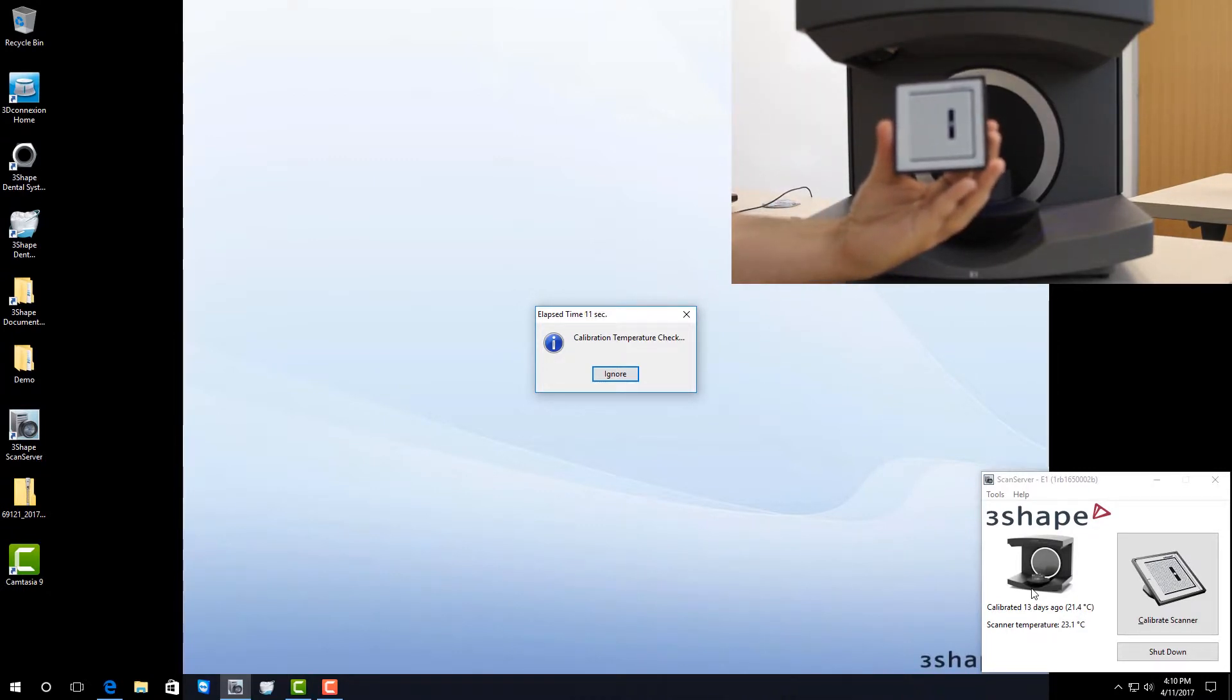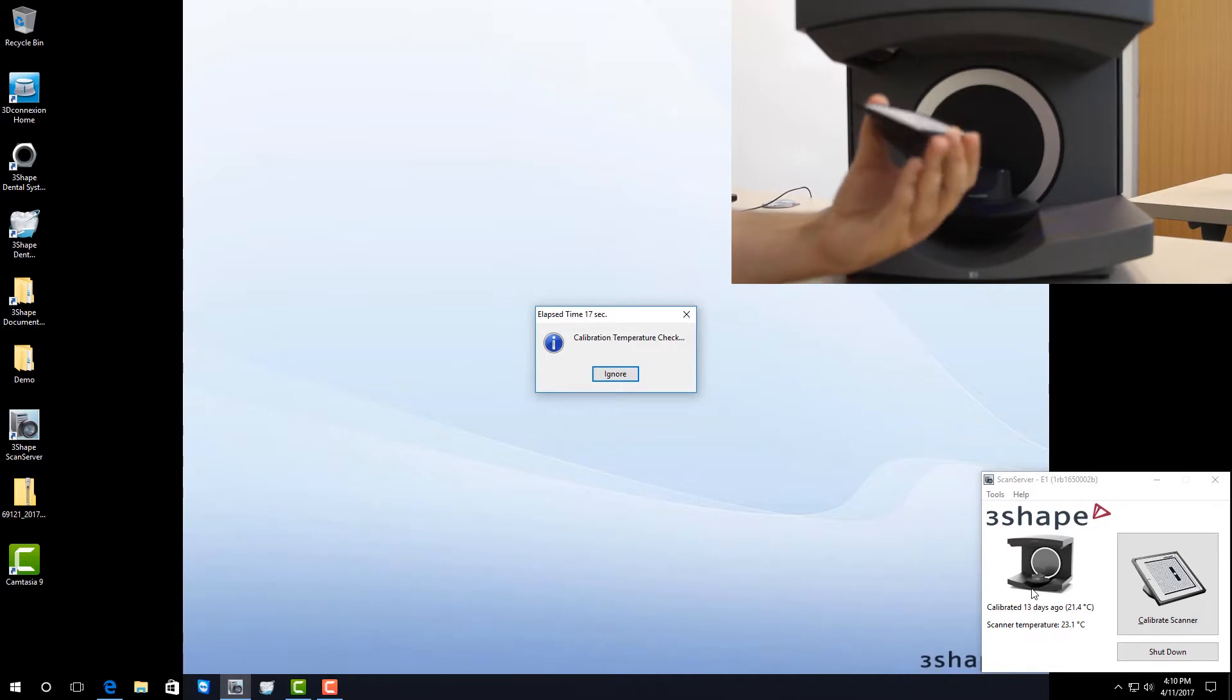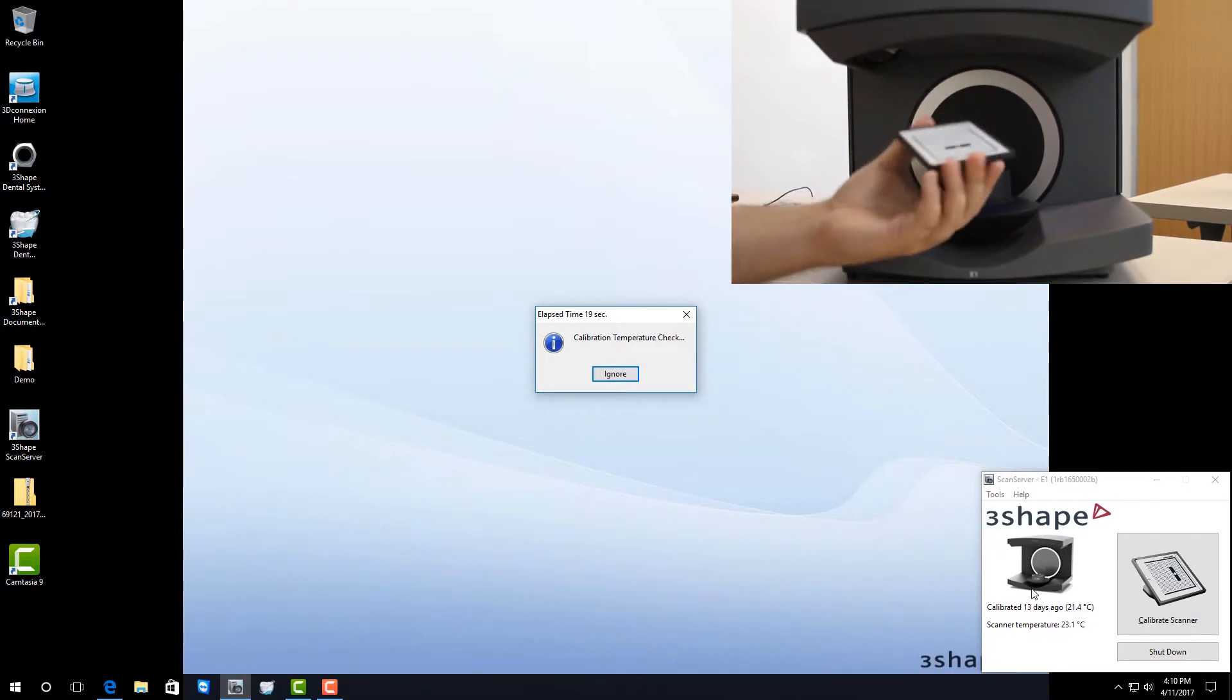The purpose of the calibration plate is to allow your scanner to understand exactly what everything is supposed to look like while it's making the files. You want to be very careful with it. It's delicate and you don't want to drop it or spill anything on it.